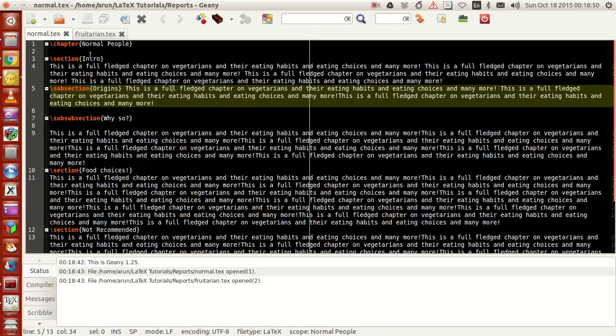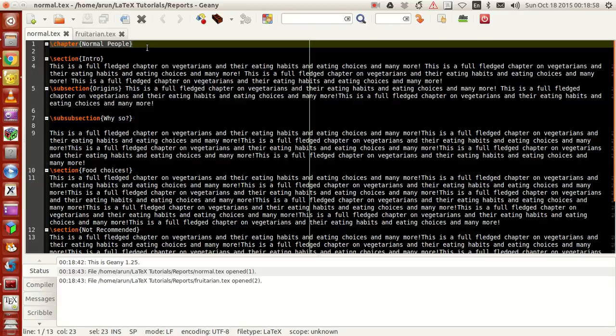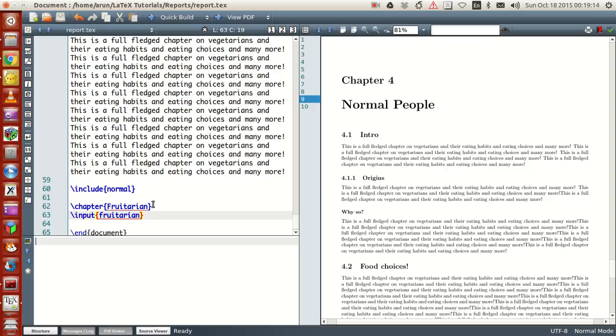You see, normal.tex had this line called "chapter Normal People." Since this chapter line is included in the file itself, when you include that file in the document, you don't have to put "chapter Normal People" explicitly. It's understood when you use the include command.